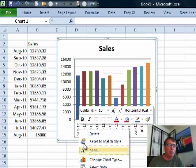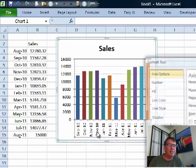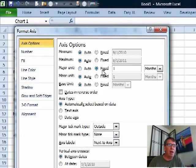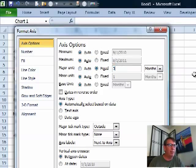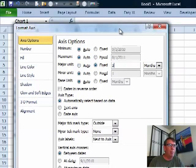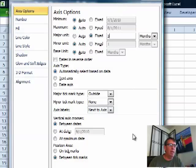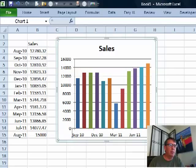We go to right-click, choose Format Axis, and then over here, Major Unit, we're going to change from Auto to Fixed and say we want to show only every third month. Click OK.